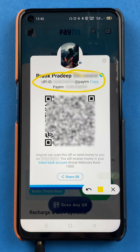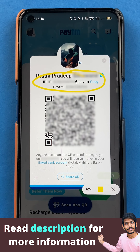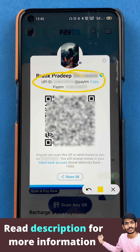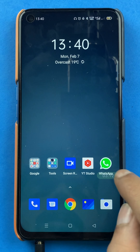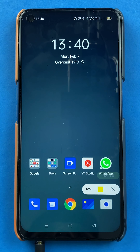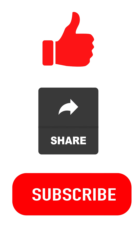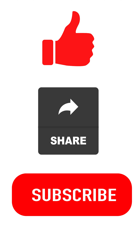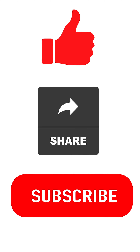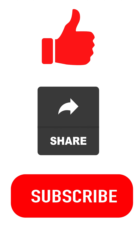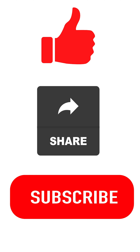So these are the basic steps by following which you can easily check or see your UPI ID in the Paytm application. I hope you have understood where you can see your UPI ID and what steps are involved. If you liked the video, hit that like button. If you can share this video with your friends, it will be great. Subscribe to my channel for more videos like this. I will see you all in the next one. Thank you.